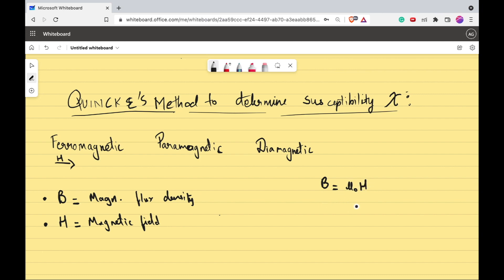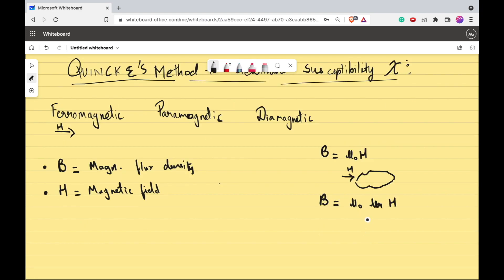Inside a material, if there are magnetic field lines penetrating through it, your B is nothing but μ₀ times μᵣ times H. Alternatively, you can write B inside the material as μ₀(H + M), where M is magnetization — the amount by which the material gets magnetized.